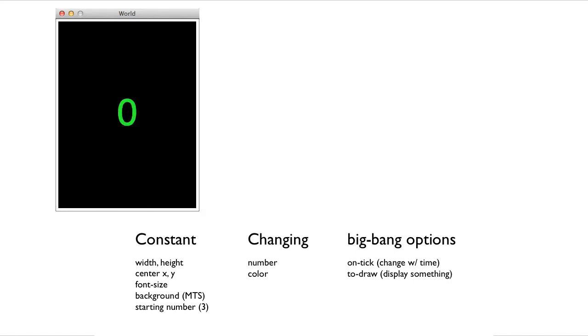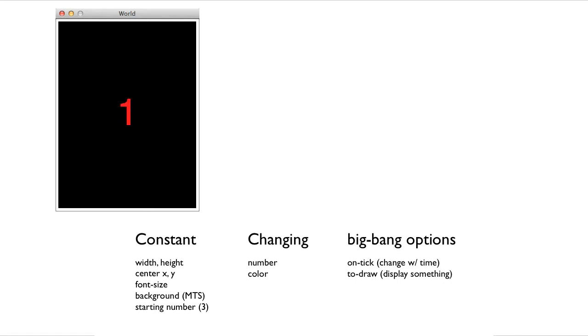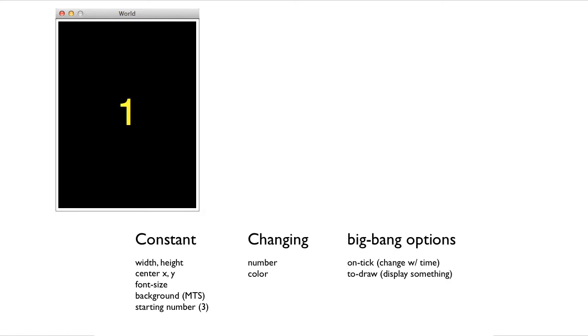So let's do our domain analysis. The usual kinds of things are constant: the width and height of the screen, the center x and y where the number is displayed, the font size, the background is black, and every time we start the count, we start it at 3.